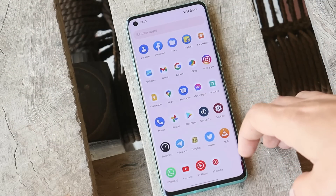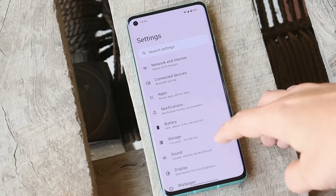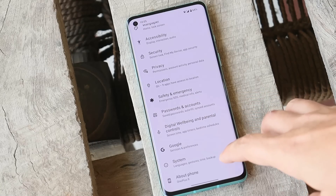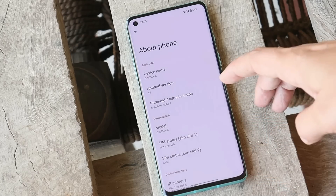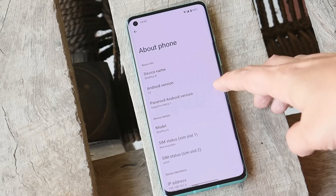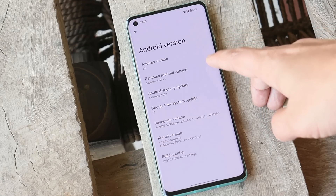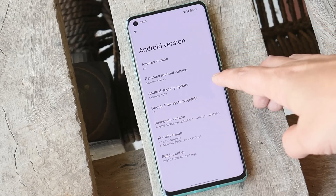Here on my OnePlus 8 with Paranoid Android installed, the software information shows Paranoid Android version Alpha 1, Android version 12, with the 5th October 2021 security patch.